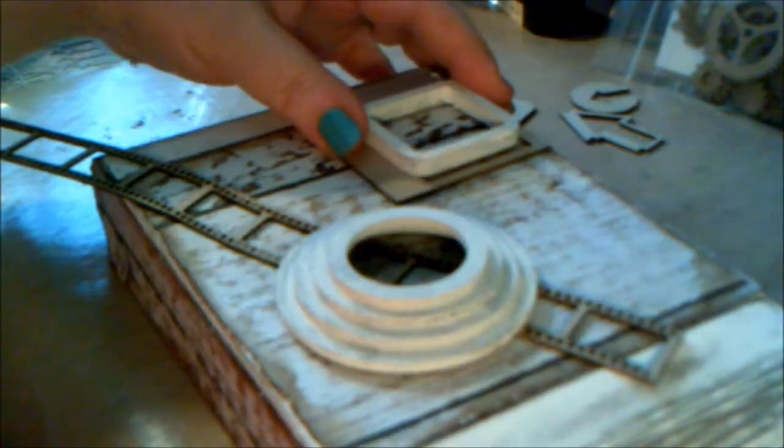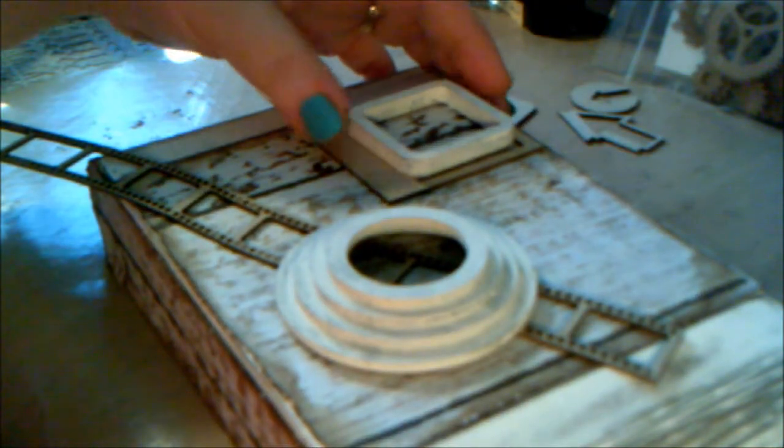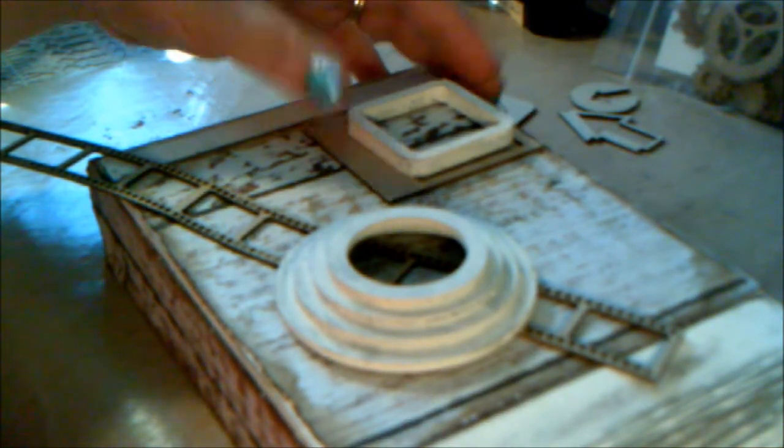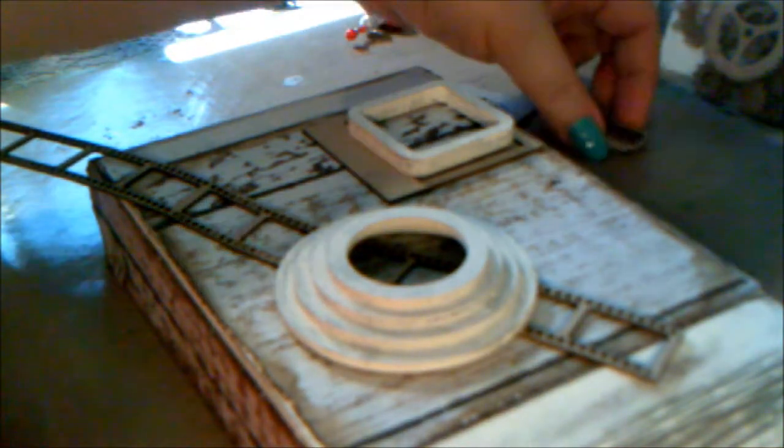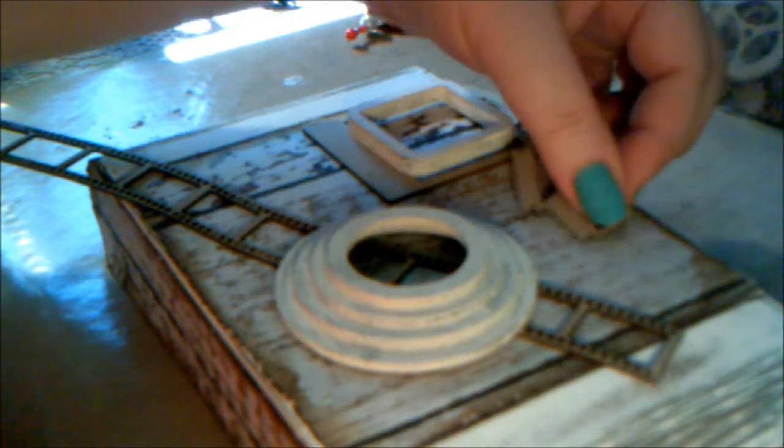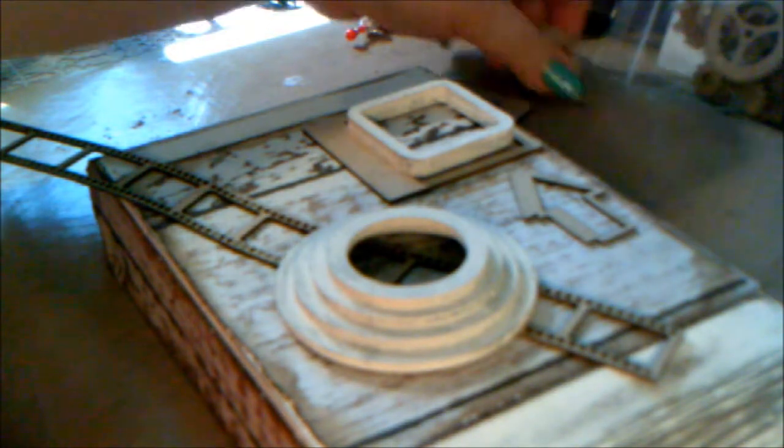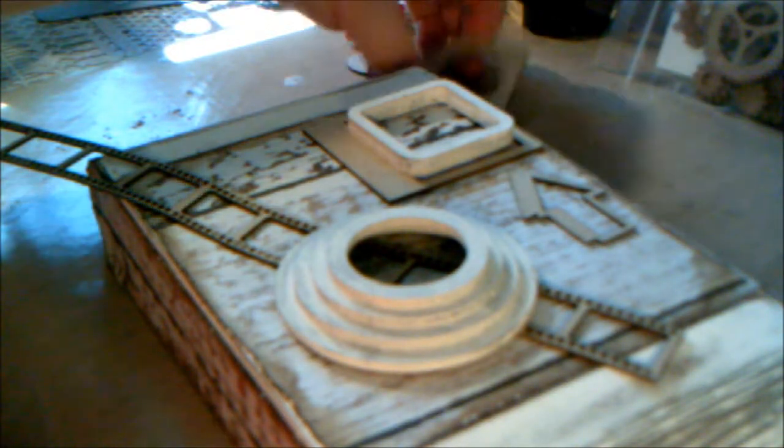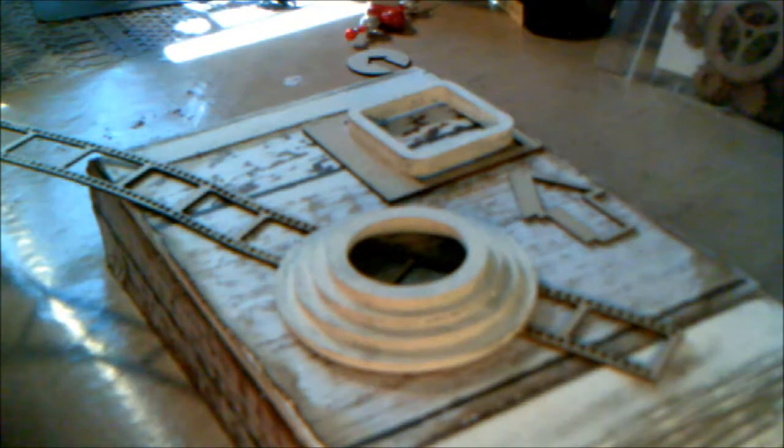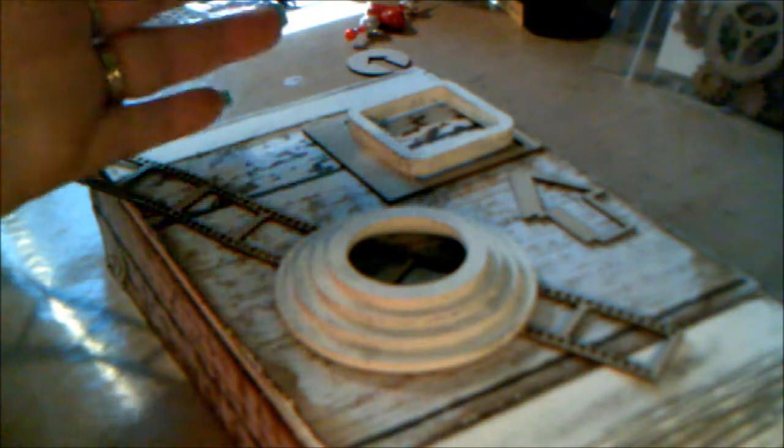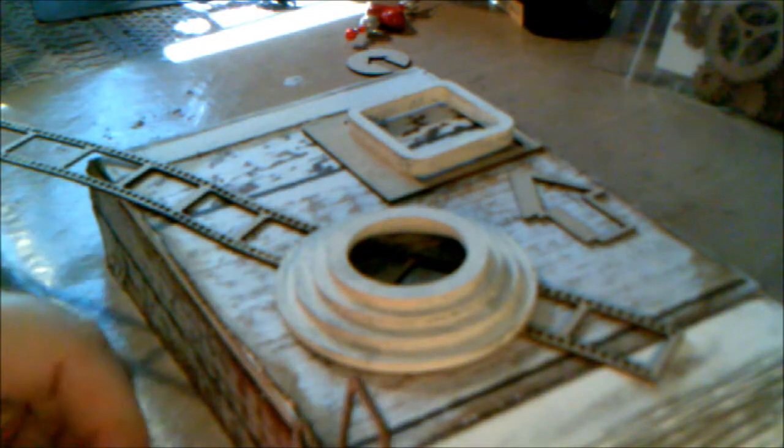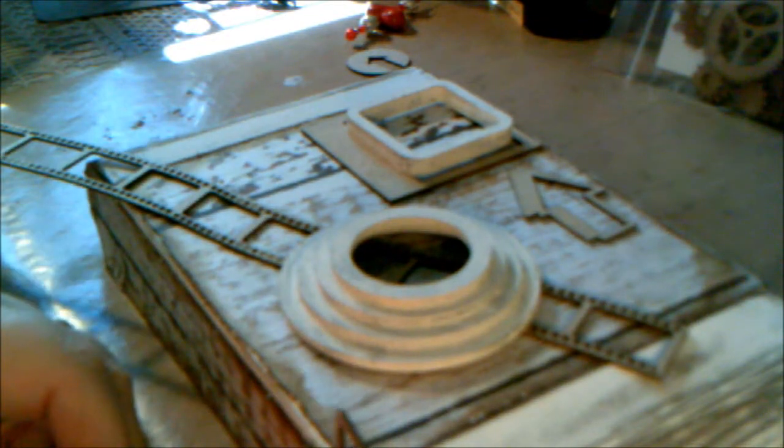This also might be kind of neat in here. I like to lay out all my pieces before I do anything with them. I'm obviously going to have to cut this film strip, so we shall see.